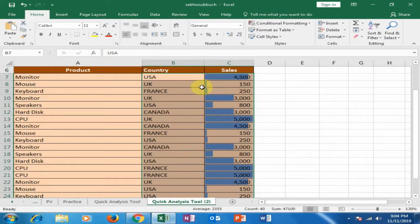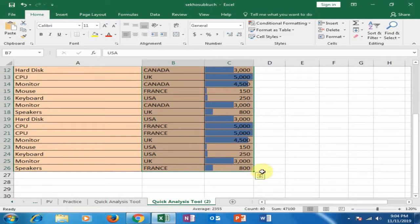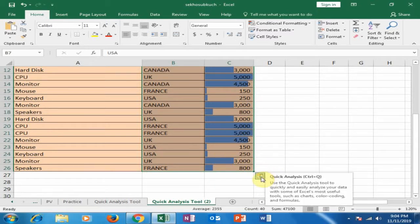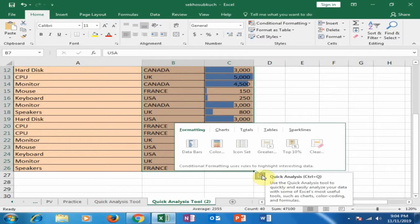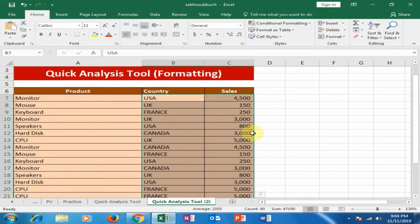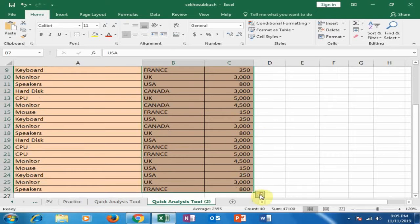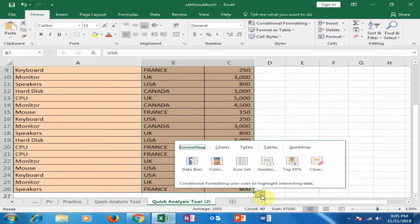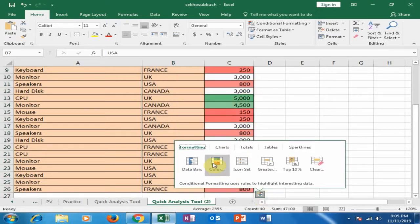If you click on the Quick Analysis tool again and select 'Clear', it will remove the conditional formatting. Now click on the Quick Analysis tool again and click 'Colors' to apply a color scale.